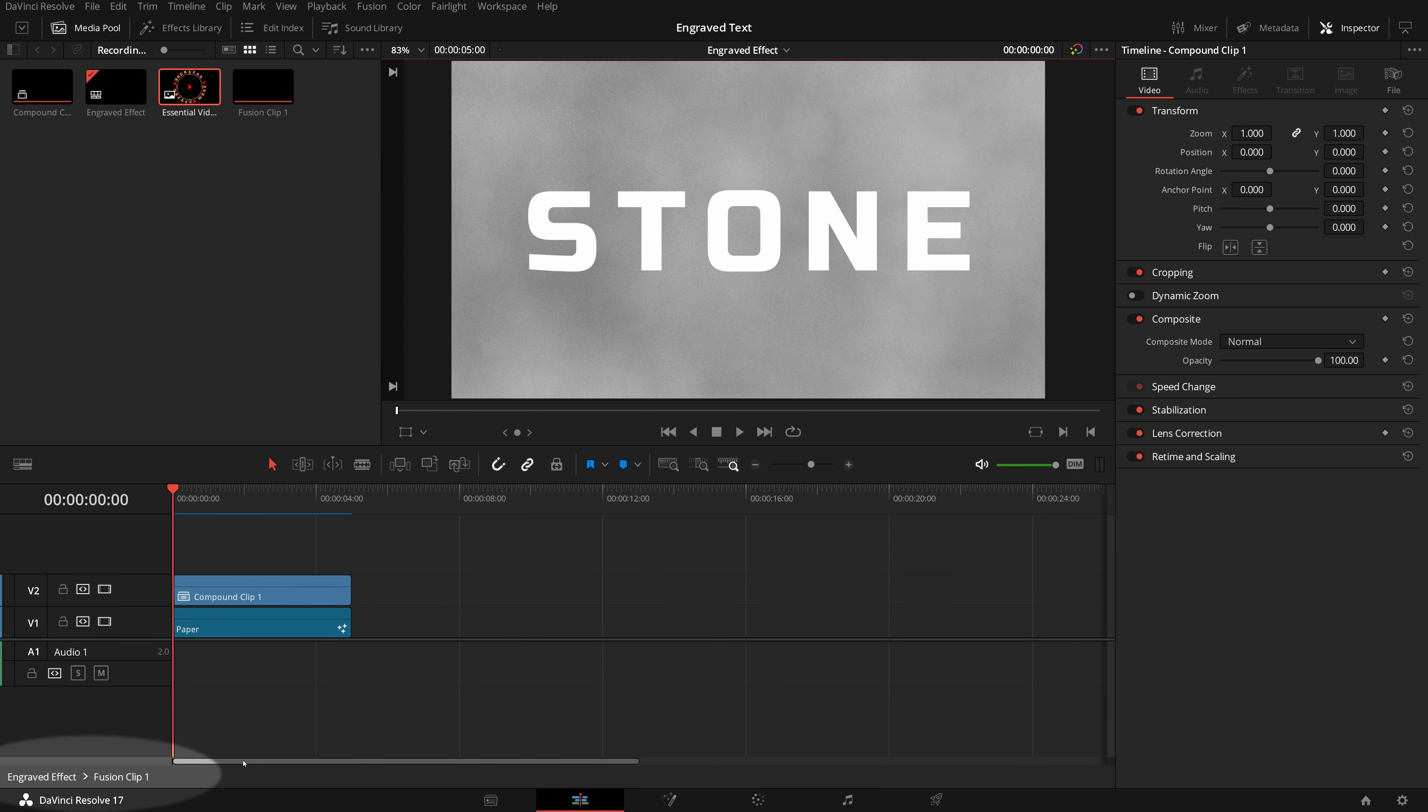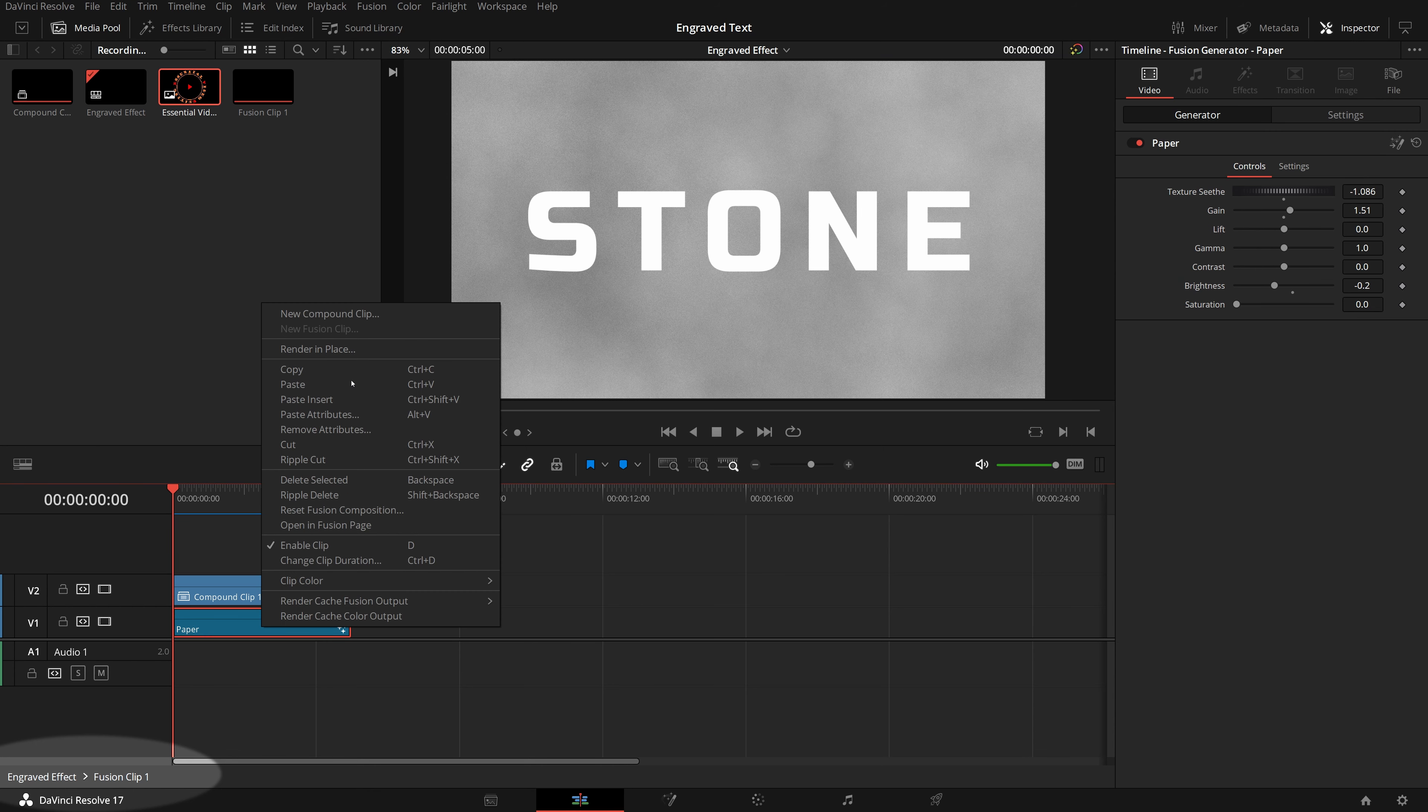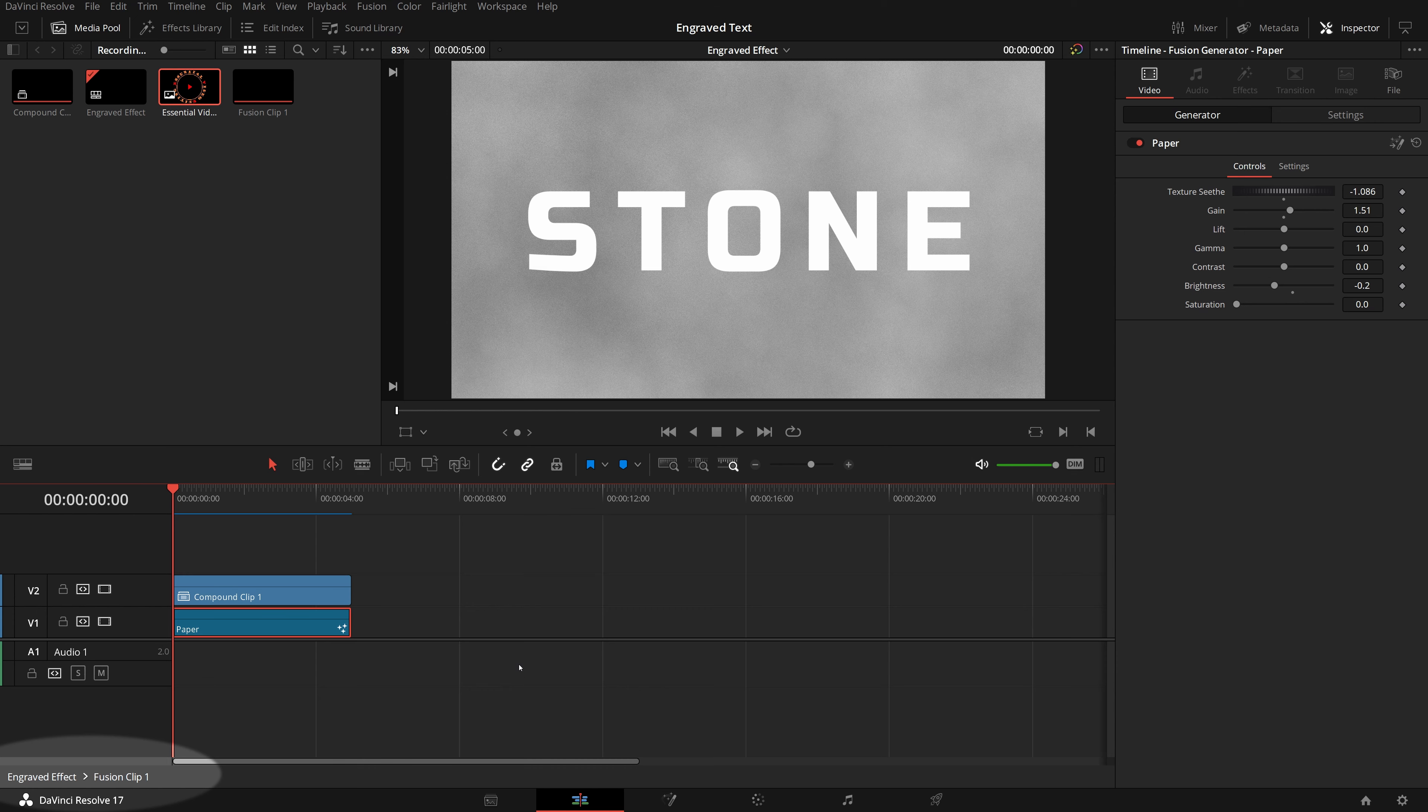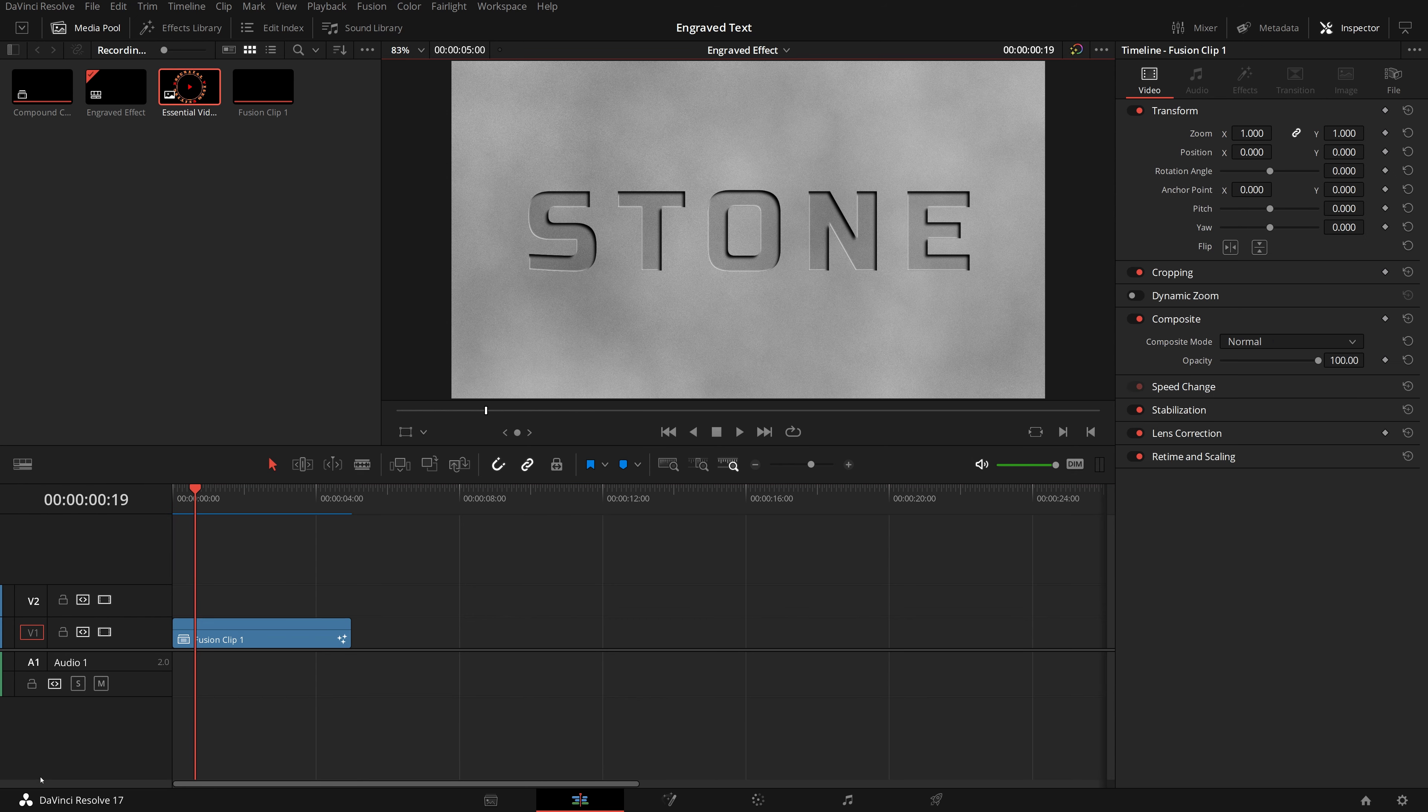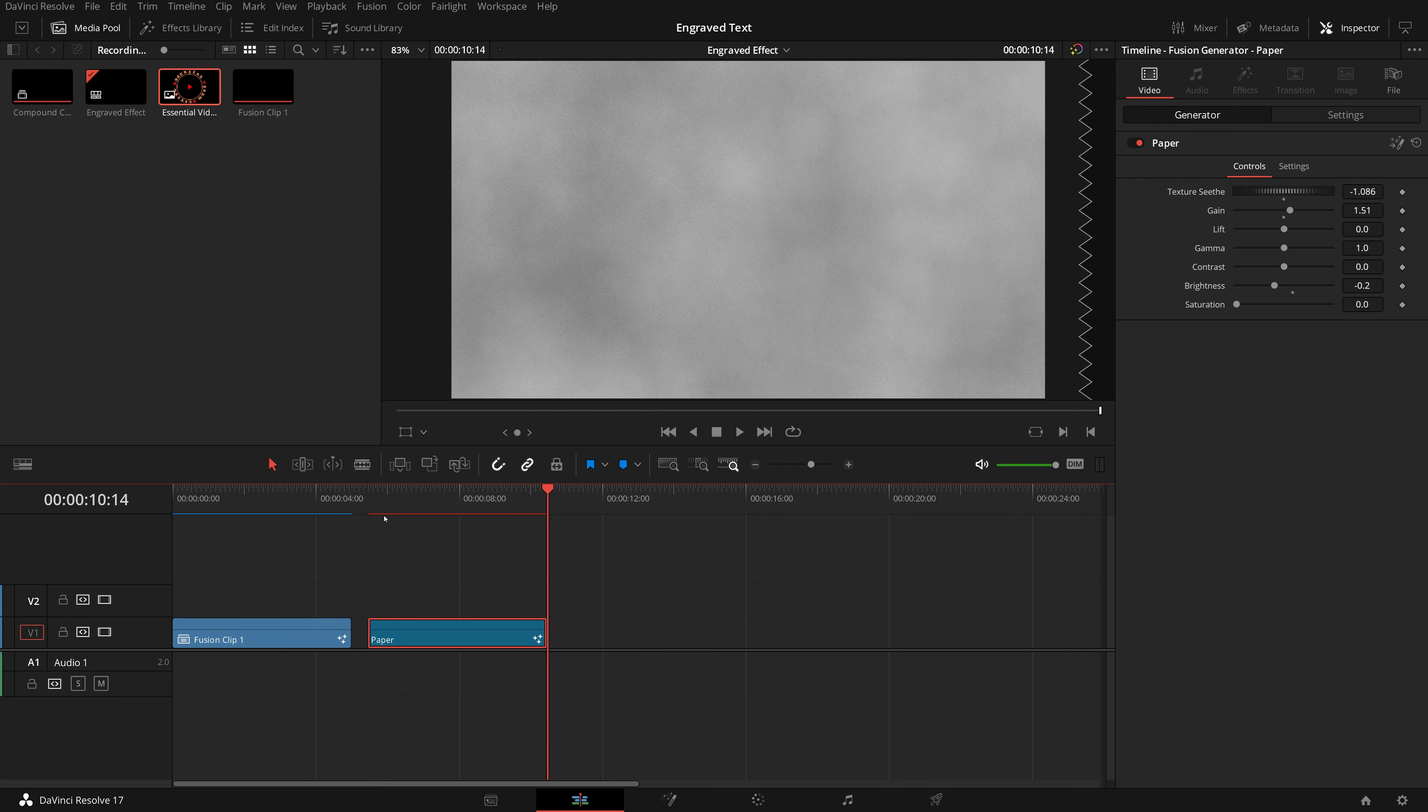To test the new effect we just created, we will use the same background image. Right click the Fusion clip, and choose open in timeline. A navigation path appears at the bottom below the timeline panel.